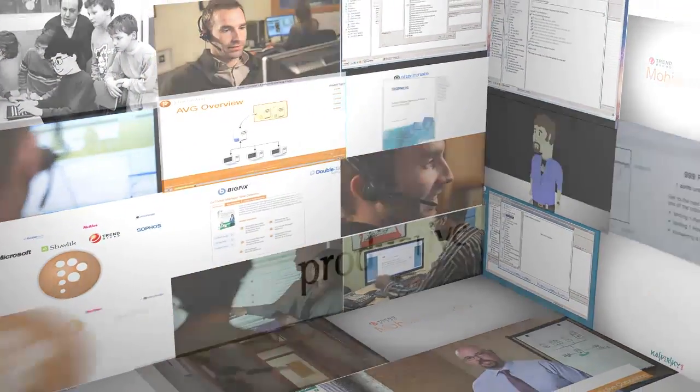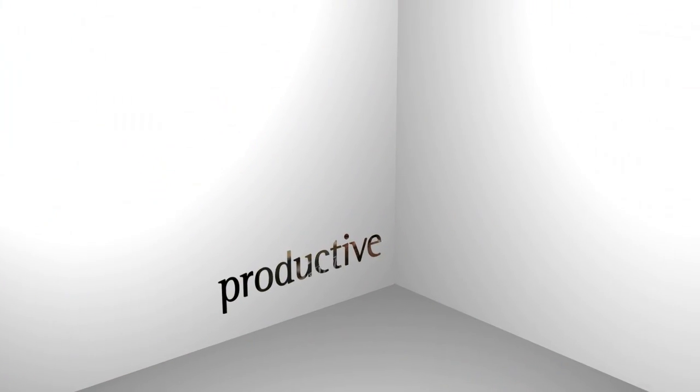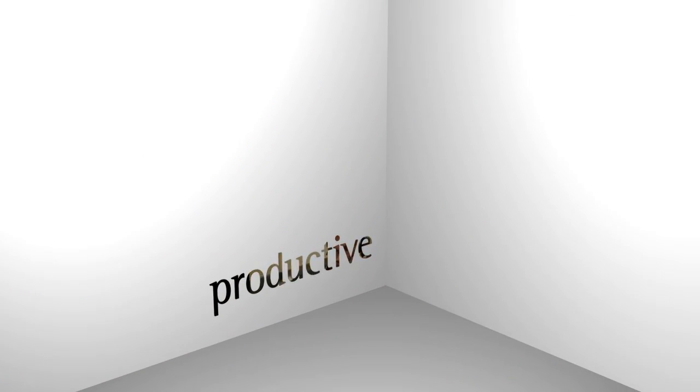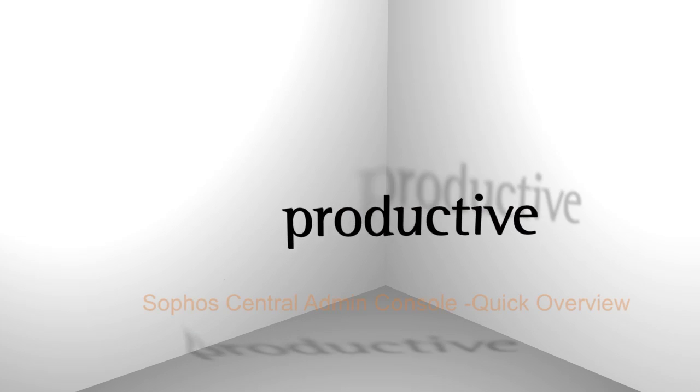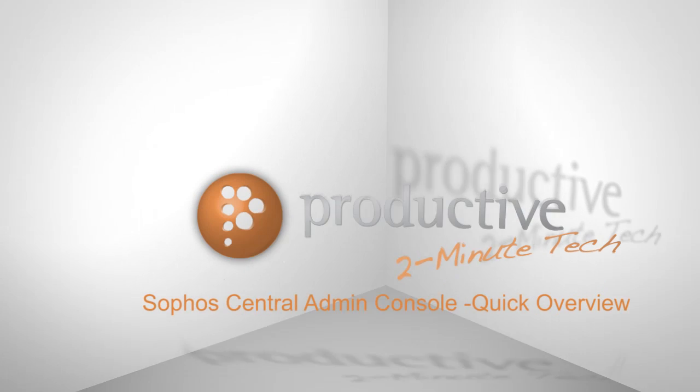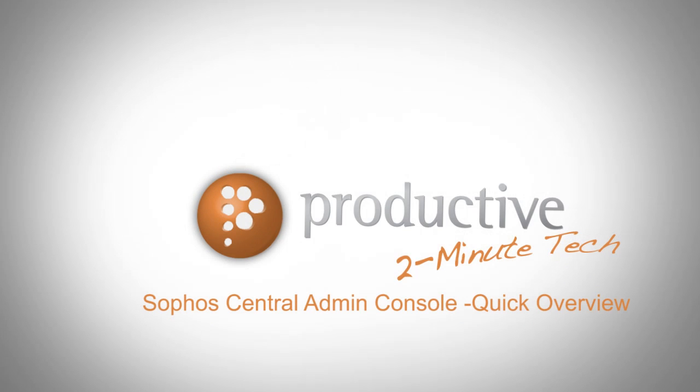Thank you for coming to Productive Corporation's 2-Minute Tech. Today we're going to take a look at Sophos Central Admin Console.